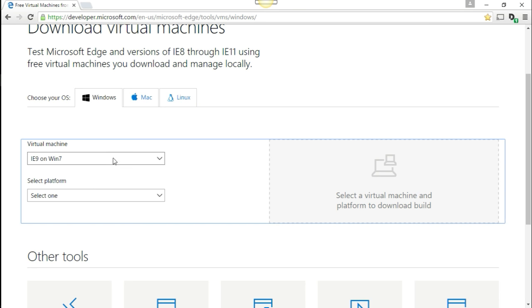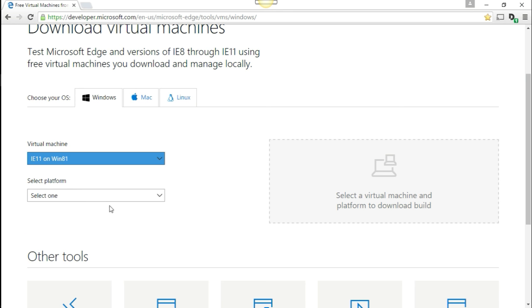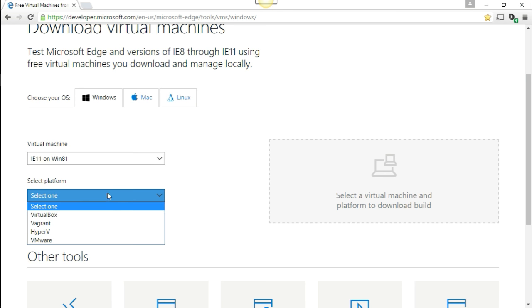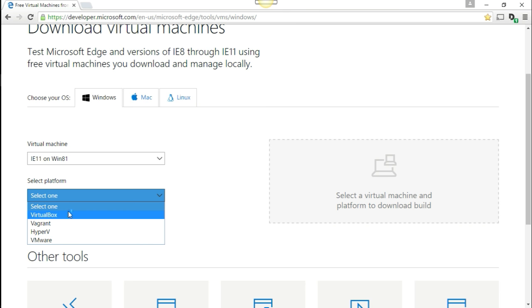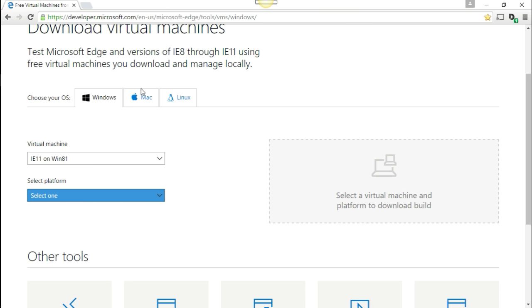Also, if you, let's say, choose Windows 8.1, you can select a platform, the virtualized platform that you guys have, whether it be VirtualBox, Vagrant, Hyper-V, or VMware.